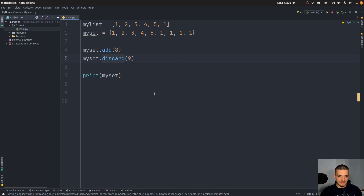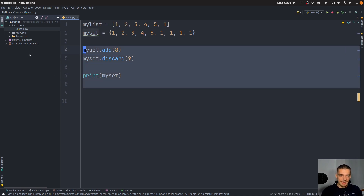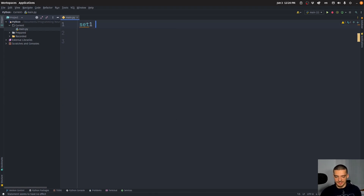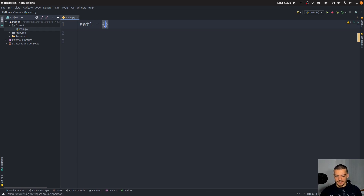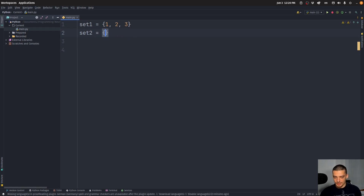This is the difference between discard and remove. But these are not the set operations we want to talk about — what we care about is the set operations between two sets. So let's say I have set one with the values 1, 2, 3 in it, and then set two with the values 3, 4, 5 in it.